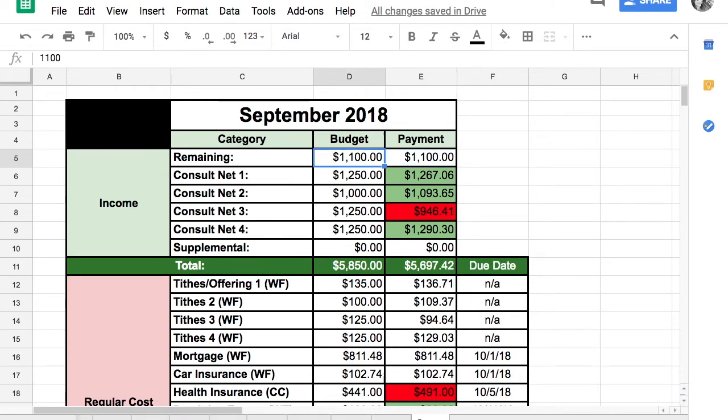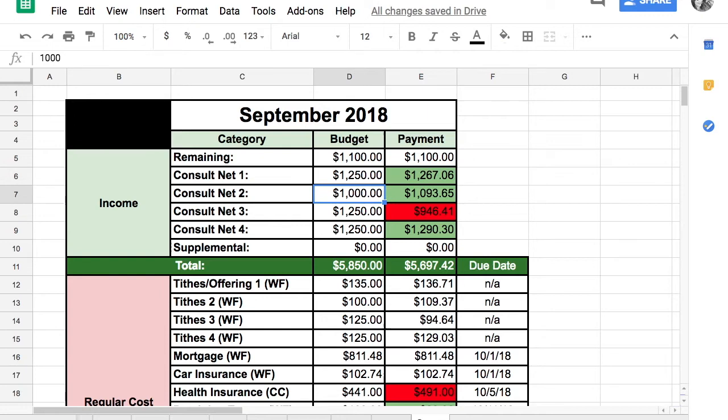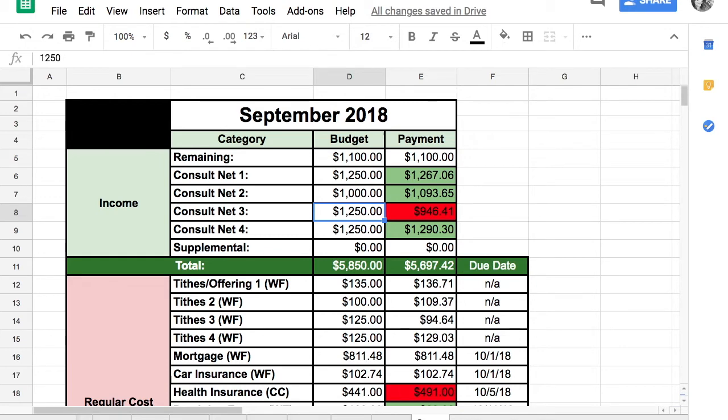My husband was projected to make $1,250. He had a little bit of overtime that first week. That second week he was projected to make $1,000 and had $93 over.